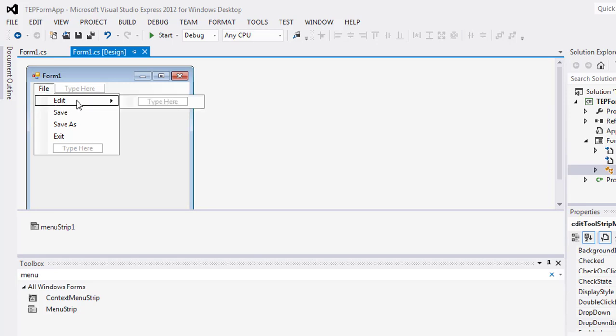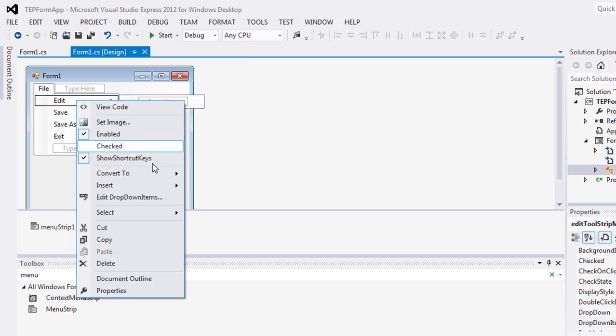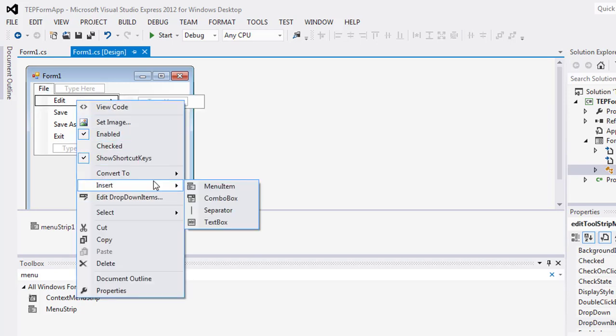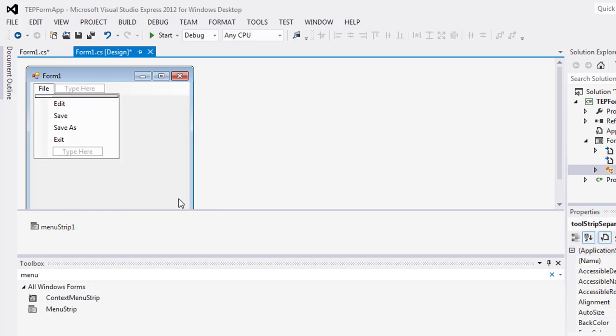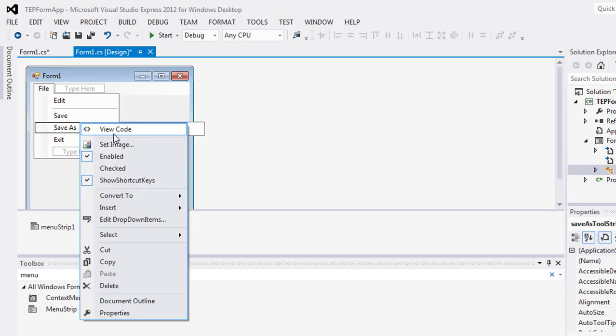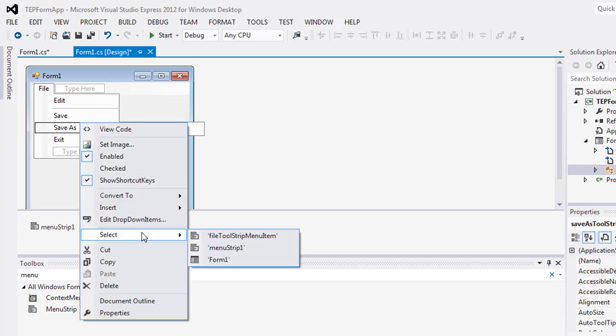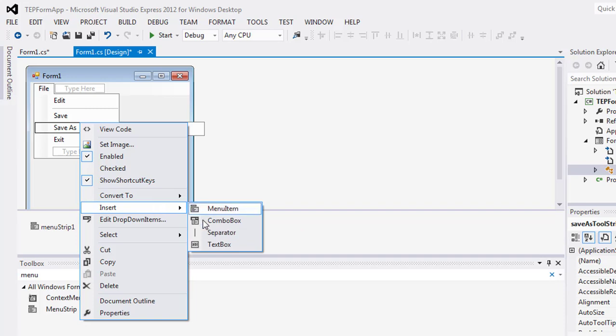Right click on it, insert separator, and drag the separator here. You can add more separators.